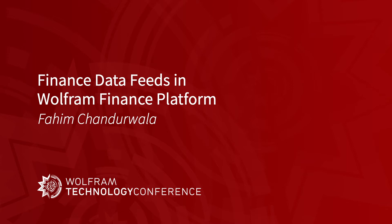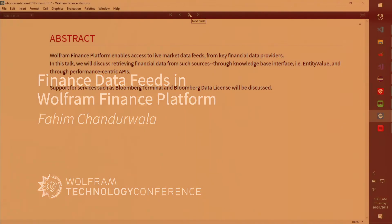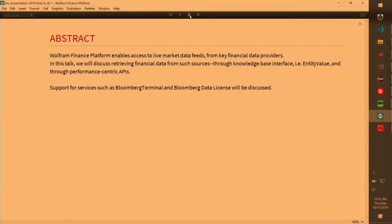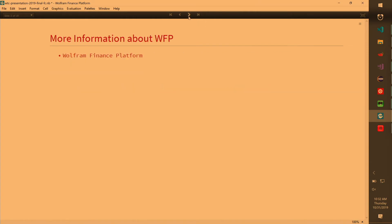So in Wolfram, we have many products. We have Wolfram Desktop, Mathematica, and one of the products is Wolfram Finance Platform. In that, we have Bloomberg Link, Reuters Link, and Bloomberg Data License. All these services we'll talk about in detail. To get more information about what WFP is, you can click on this link.